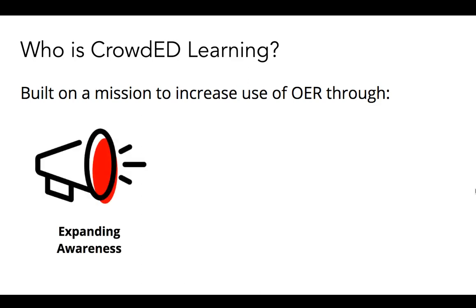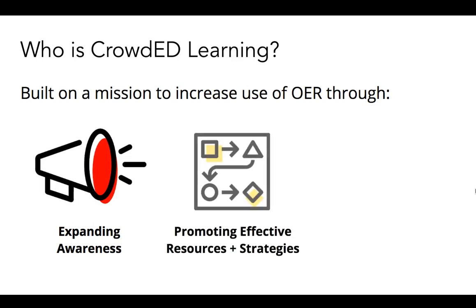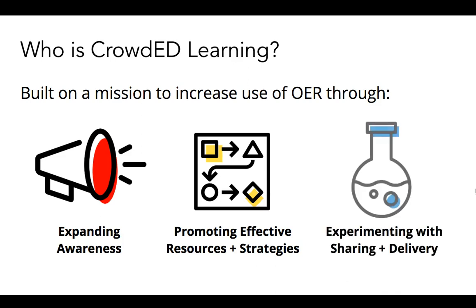We work to achieve this aim through three main types of activities. First, expanding awareness of all of the great resources and tools that exist and are freely available for use. Second, promoting particularly effective resources we find along with supporting educators by helping them develop strategies for how to integrate these resources with their learners. And finally, experimenting with different approaches to more effectively share one another's work in a centralized, organized manner, as well as developing tools and processes to streamline the process by which teachers locate, share, and assign free and open content to learners.